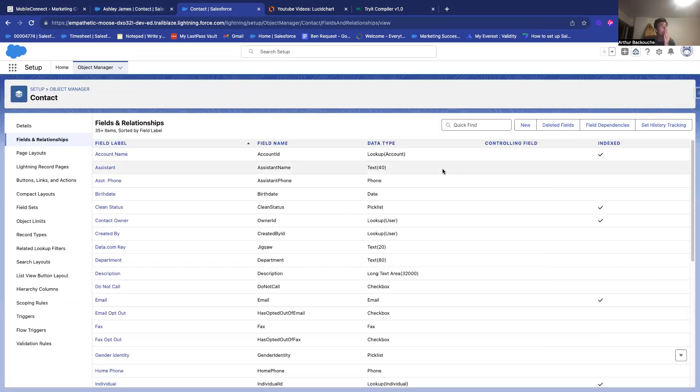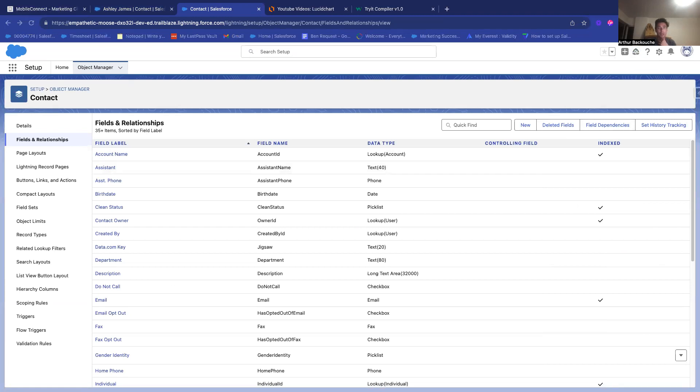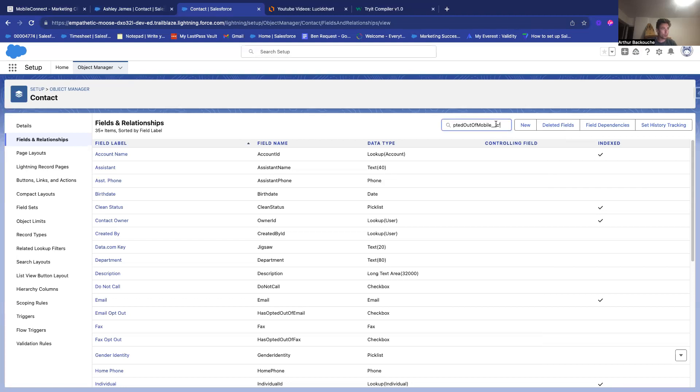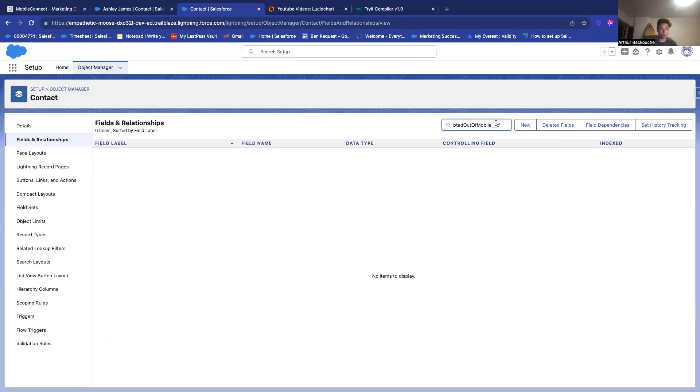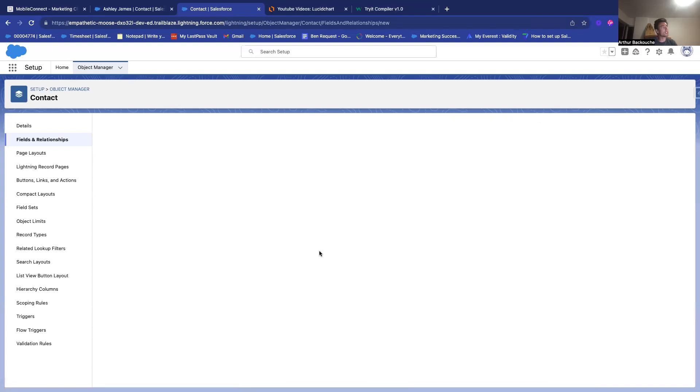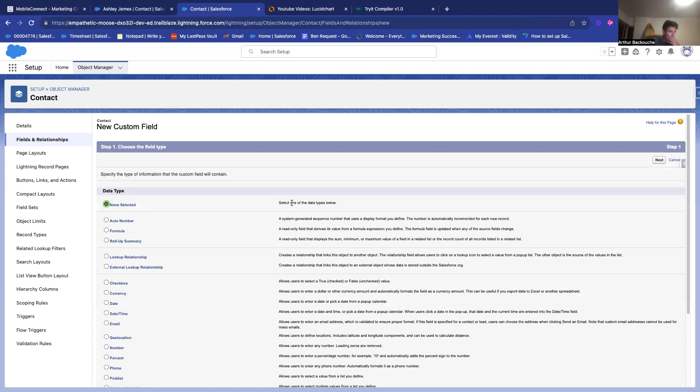So, the field is something that we need to add with Mobile Connect. So, I think if Mobile Connect is not installed, we will have issue to find it out. But basically, that's this field. So, as I have not installed Mobile Connect, I will just create it as an example.